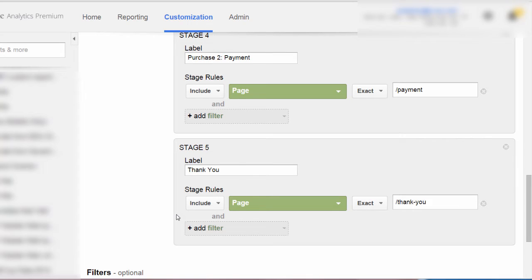In some cases, you could specify exclude as the value in your first dropdown, but in most cases we are going to leave that first dropdown on include. So you see how straightforward it is to define a stage in most cases. They can be more complex — you could add additional filters to the stage — but in a lot of cases, each stage is just going to be defined with one condition, one filter.